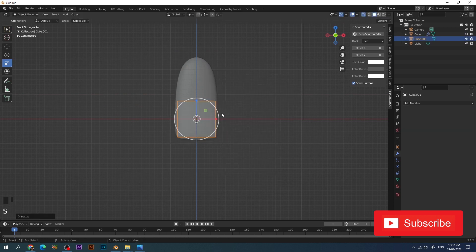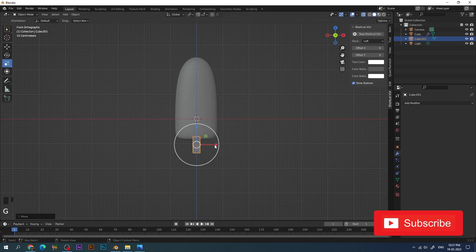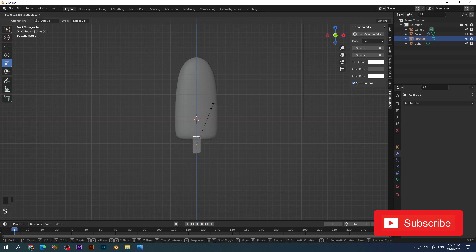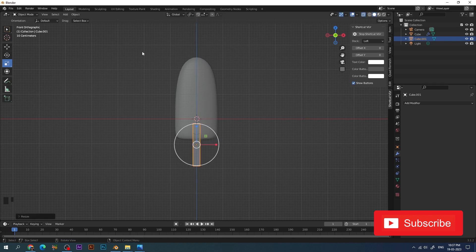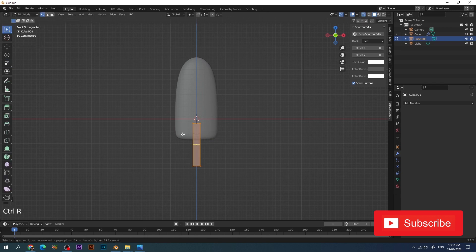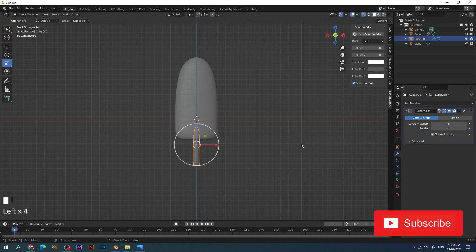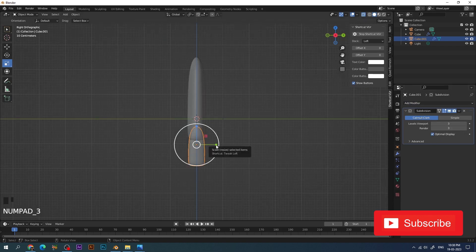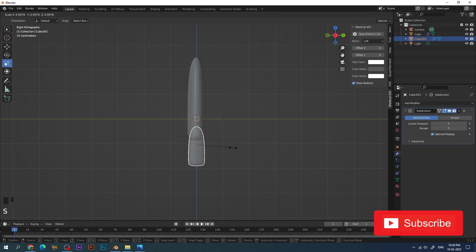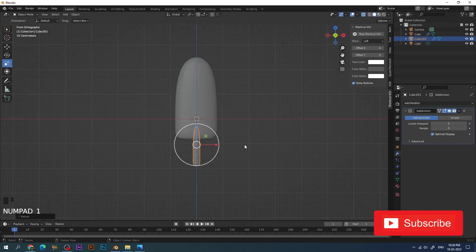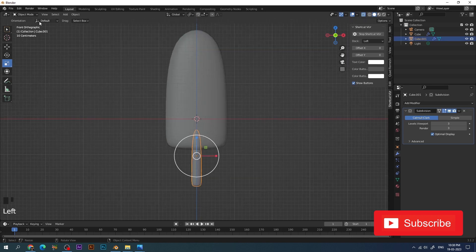For the stick, I'm again using a cube and adjusting the size, bringing it down, stretching it and increasing the size. I'm pressing Z to increase the size along the Z axis. Then in edit mode I give a cut at the bottom using the loop cut tool, and then apply the subdivision modifier which gives it a little bit more geometry. I change the size and make it a little bit more thinner like the ice cream stick.